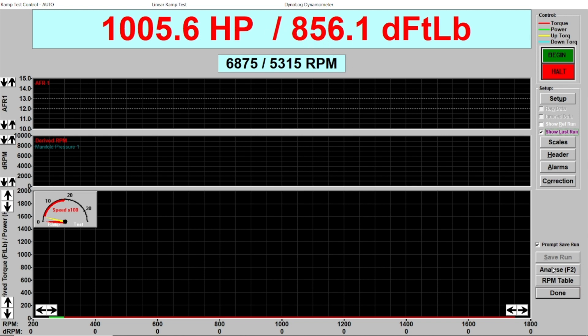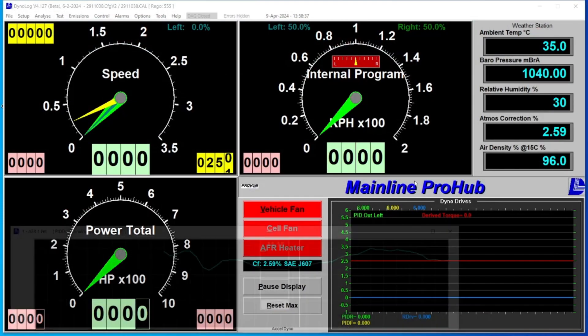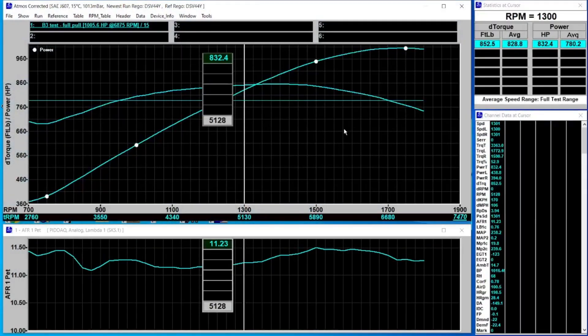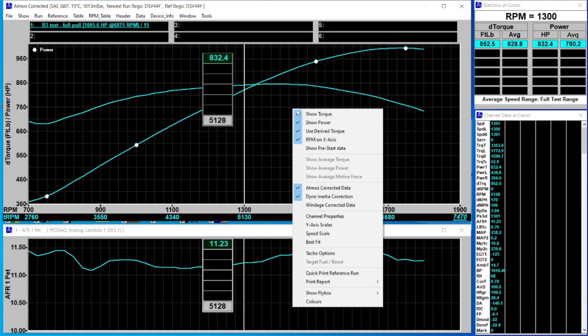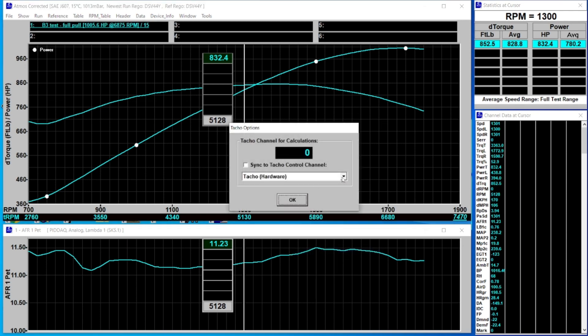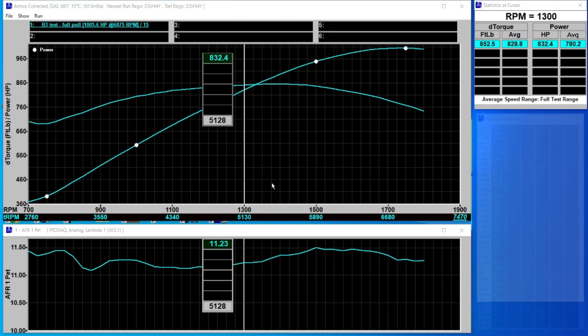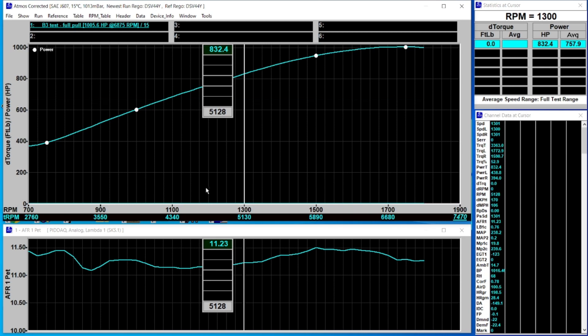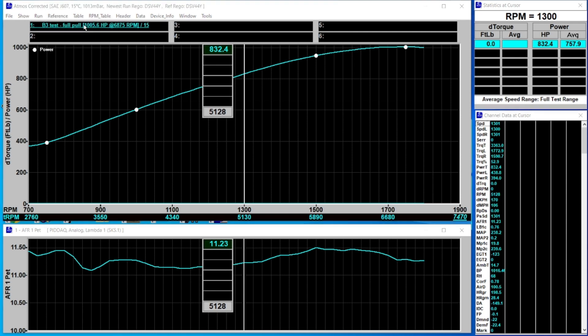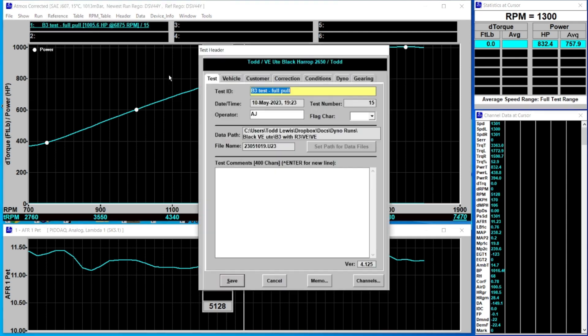Alternatively if I go back to the analyze screen and right click, go to TACO options and change it back over to derived RPM, you'll notice we've now got zero derived torque and we don't have a torque curve shown.